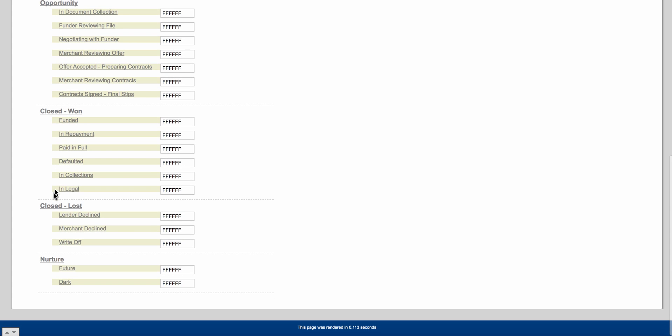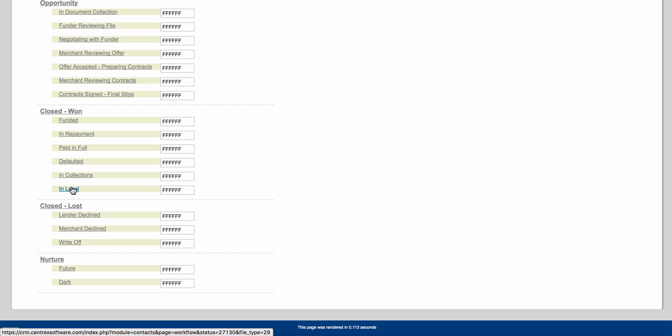Under Close Lost, you have lender declined, merchant declined, and write-off. If a client has gone from defaulted to in collections to in legal and you need to write it off your books, you change the status to 'write-off.' We don't break it down into reasons for decline because that's too many statuses — instead, you can create custom fields in our software called 'reason for decline' and put options there to choose within the client's account.